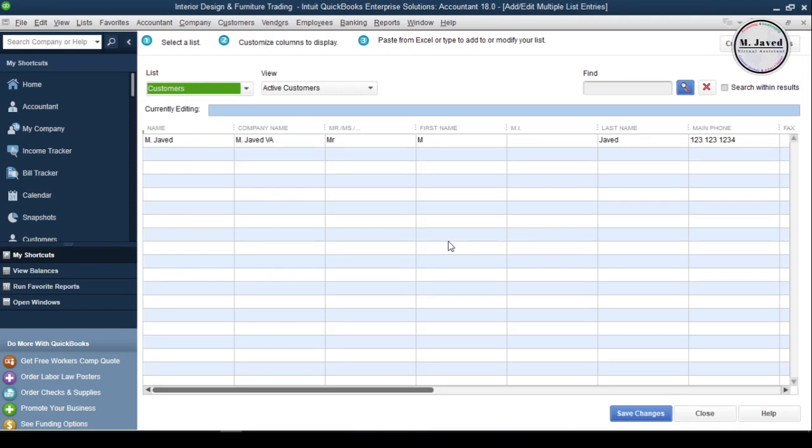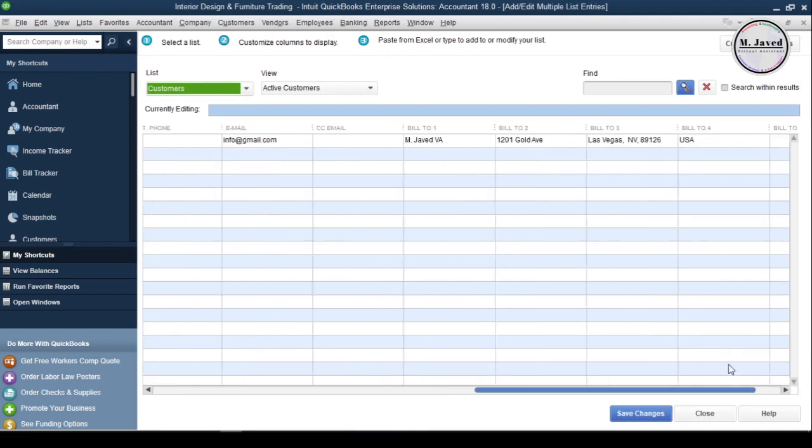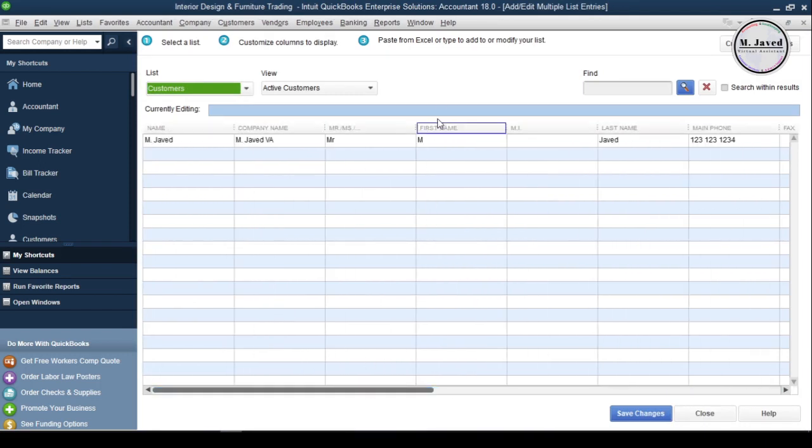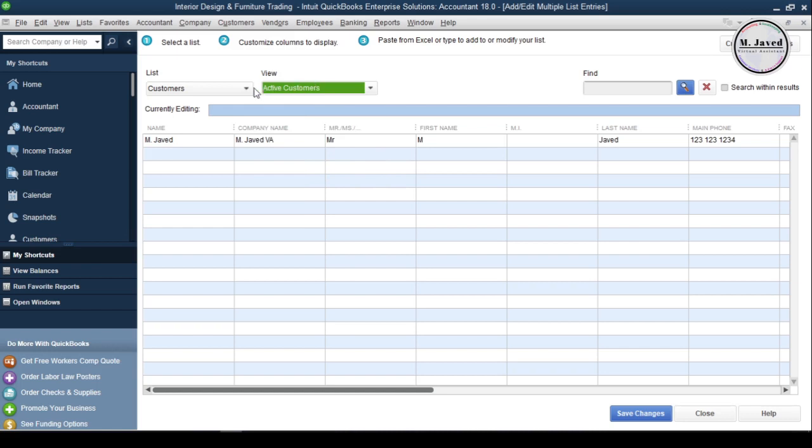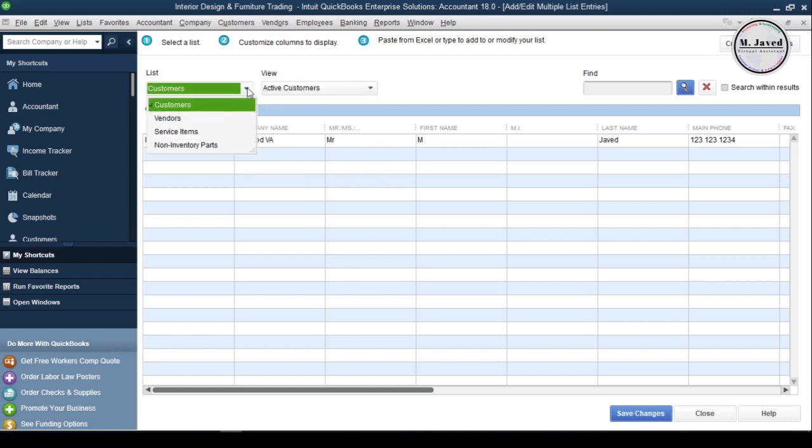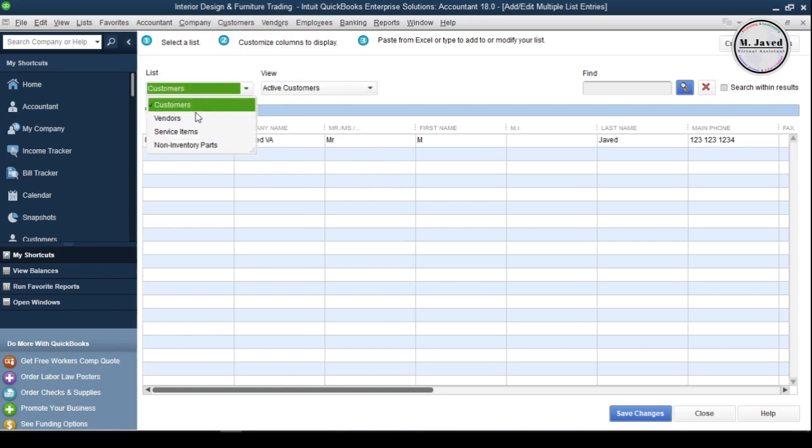Here is the customer we have added earlier. By clicking on the View field drop-down, you can select what list of customers you want to view. On the other hand, in the List drop-down field, you can select what list you want to import.